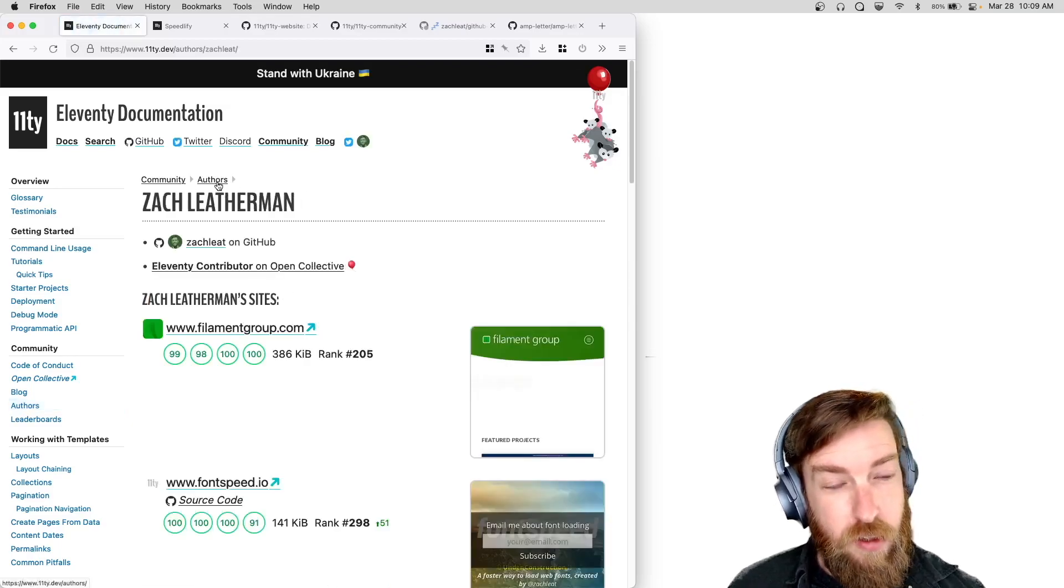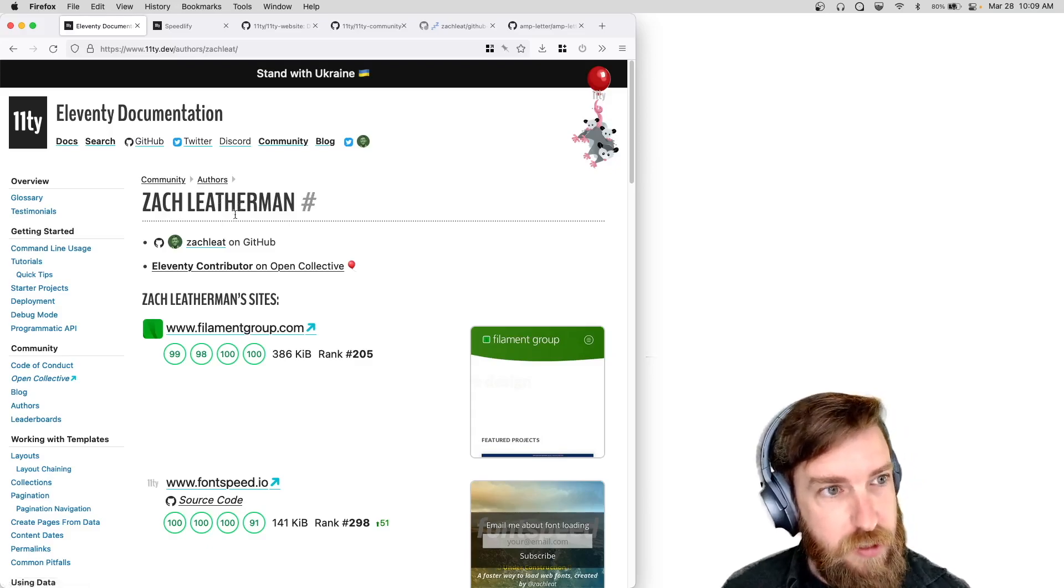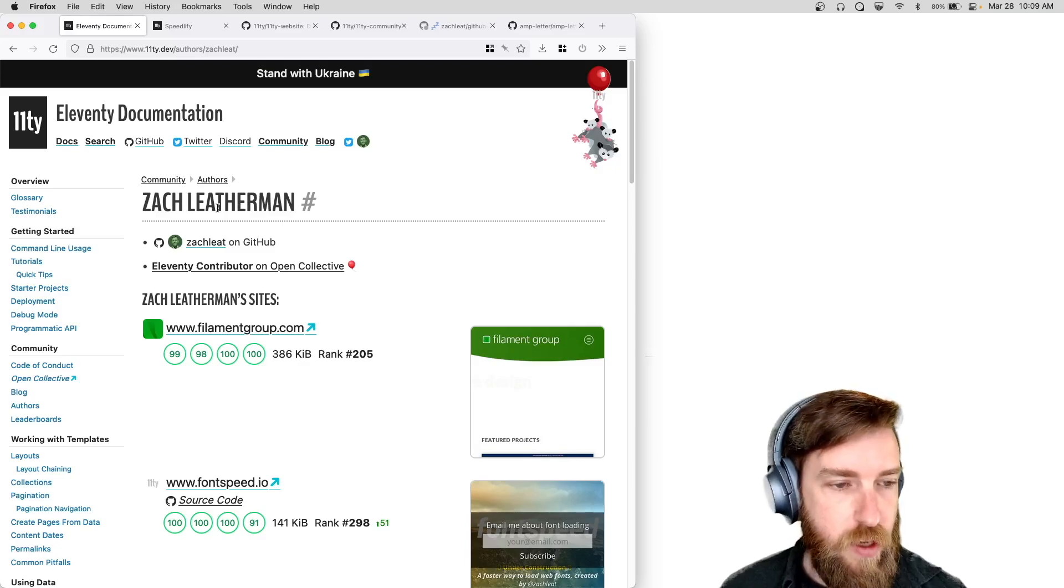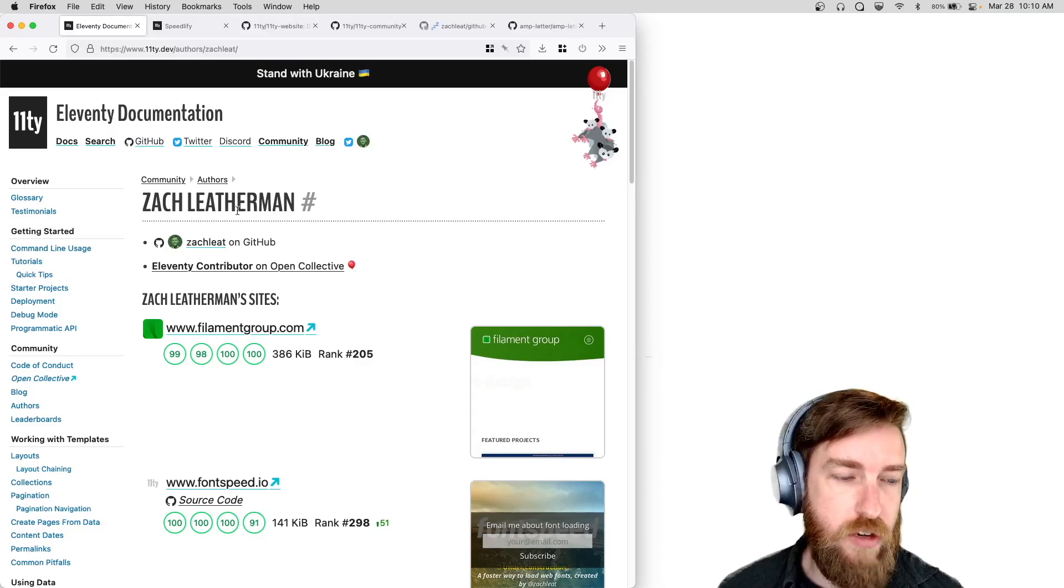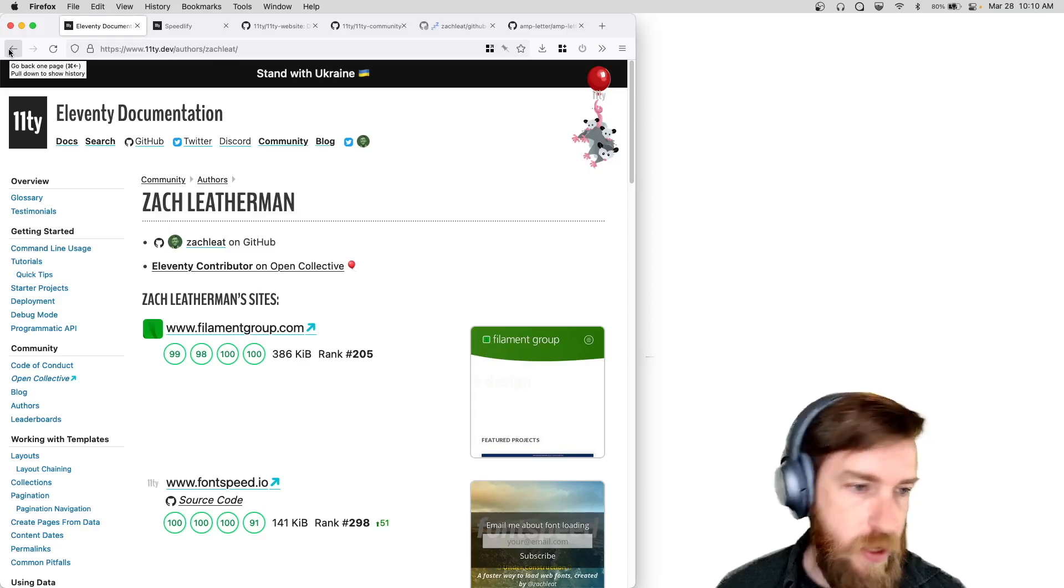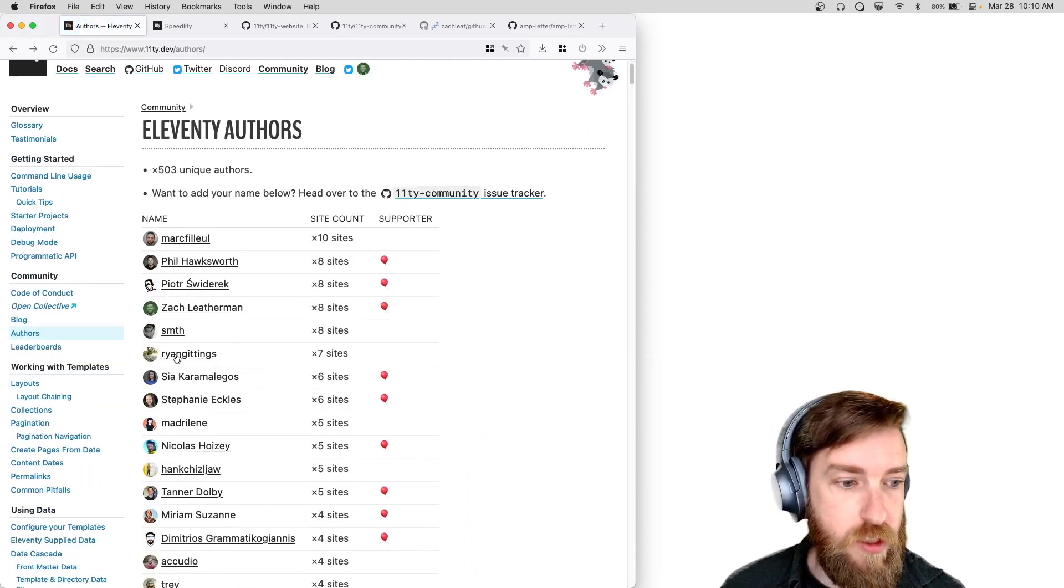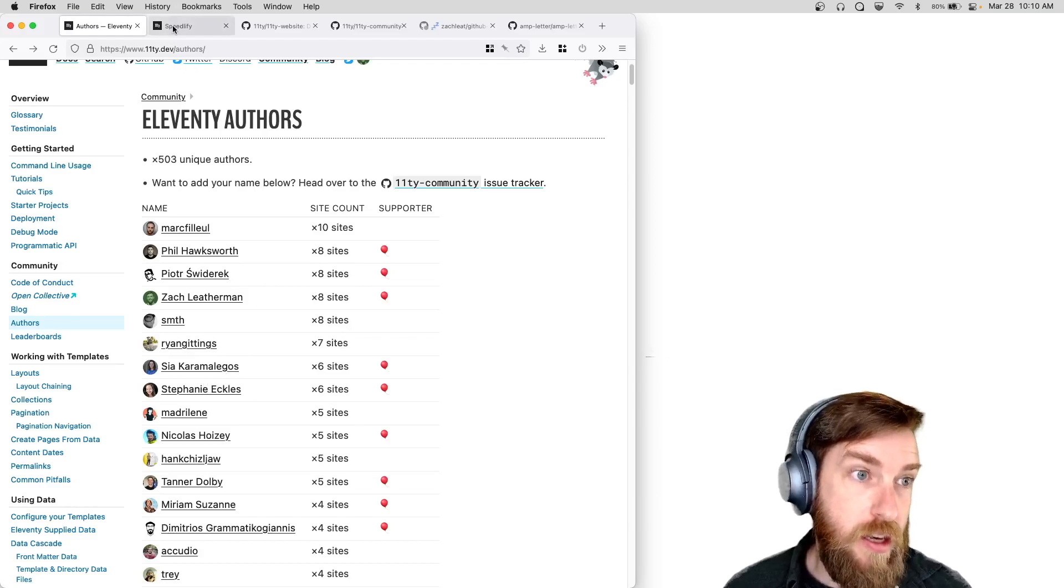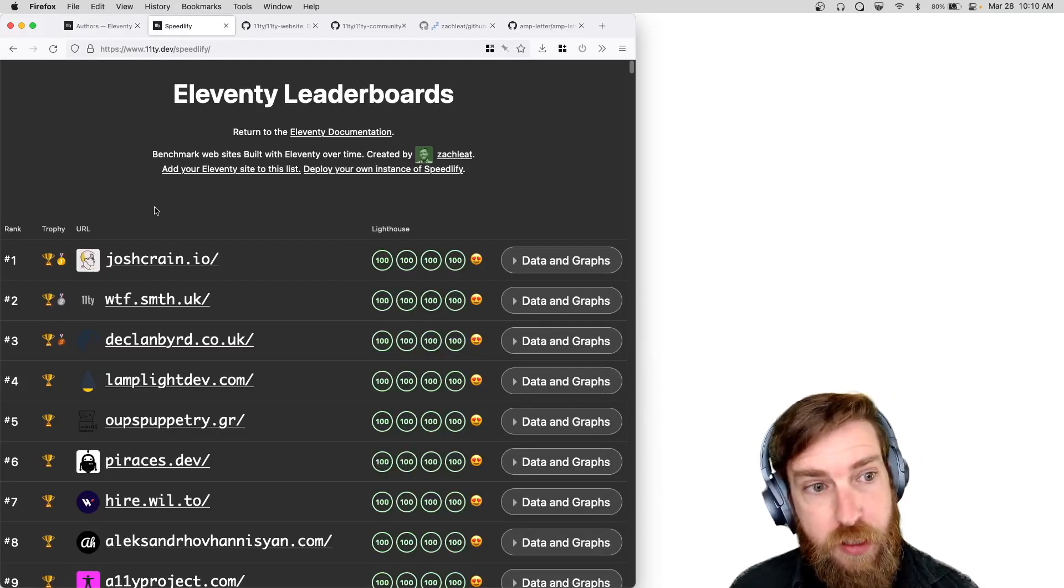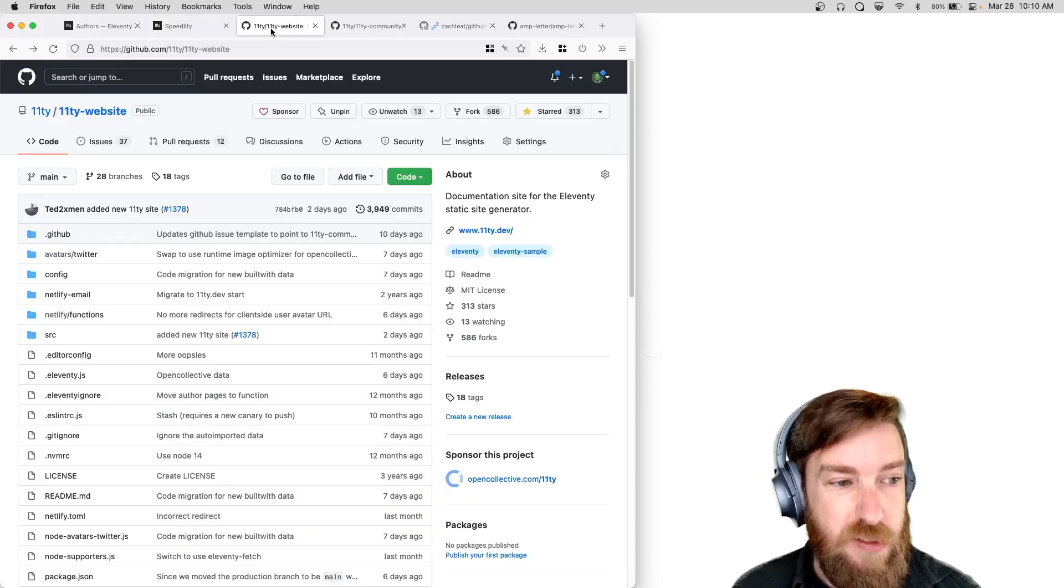And astute followers might note that these author pages are actually generated with on-demand builders and they're generated via serverless mode. So we don't actually generate any of these pages at build time. Yeah, if you want a site listed on this page, if you want your name to be listed on this author's page, and optionally if you want your site to be benchmarked in the Eleventy leaderboards...